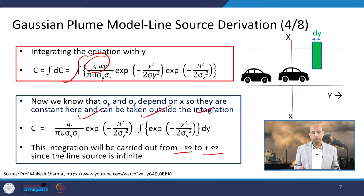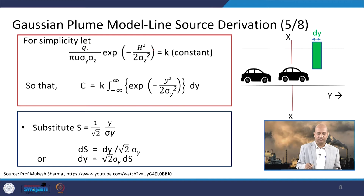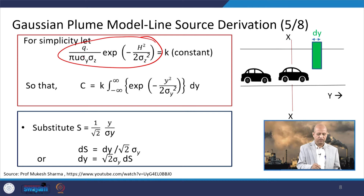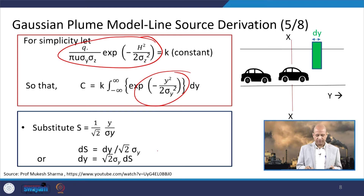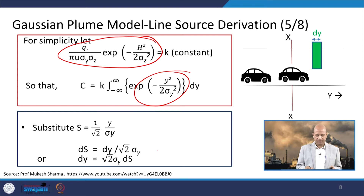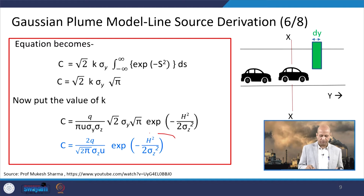For the line source, integrating from minus infinity to plus infinity for an infinite source simplifies the expression. We take certain parameters as a constant k — the stack height h, vertical dispersion coefficient sigma_z, and q divided by pi times u times sigma_y times sigma_z. Substituting s as (1/√2)(y/sigma_y), and putting all parameters into the standard equation, we get the final relationship.